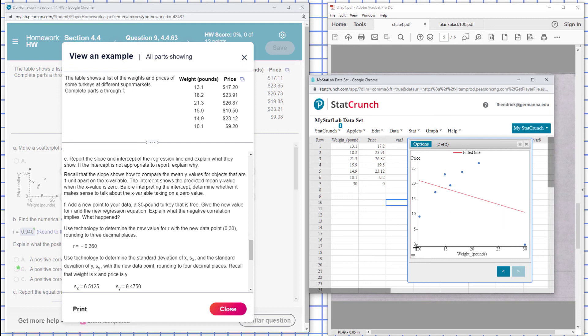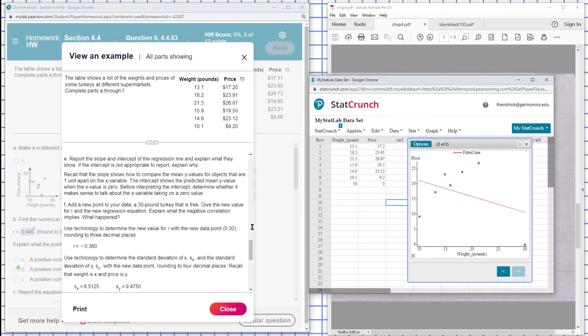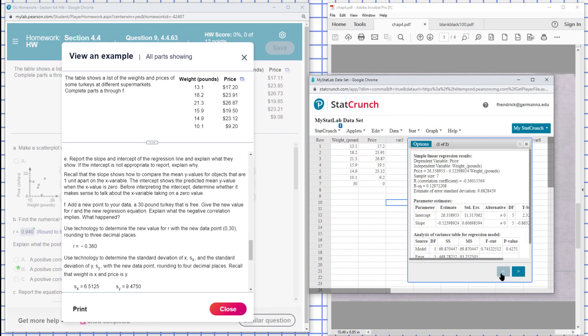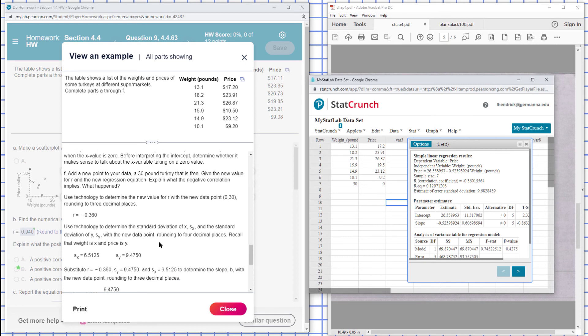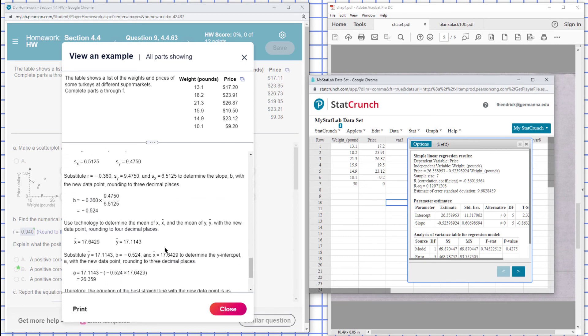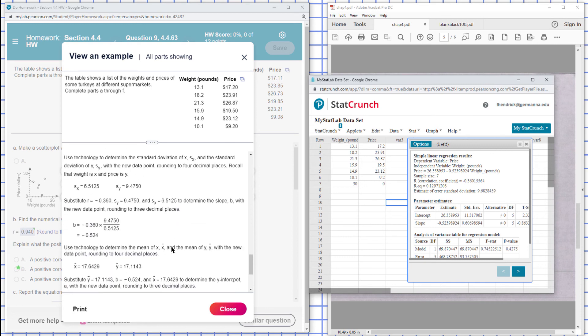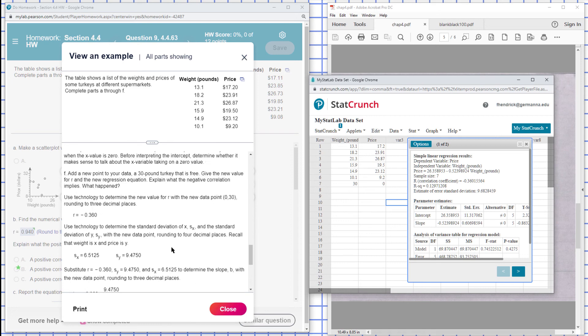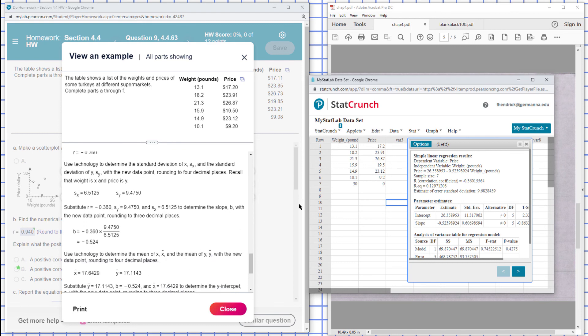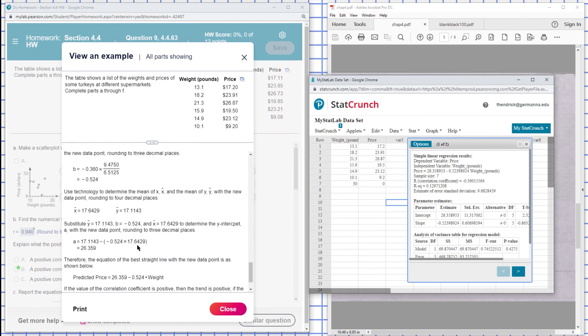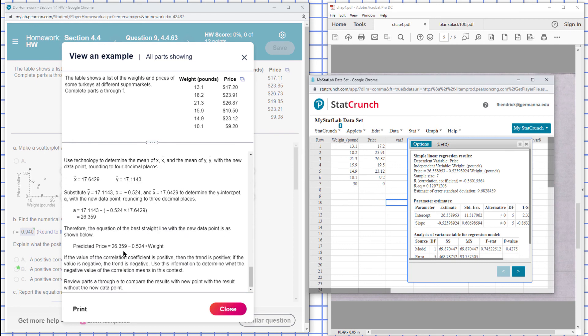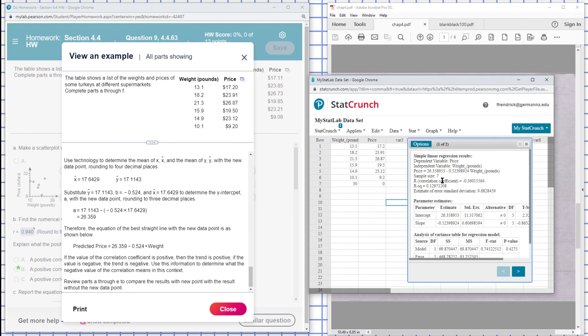So it appears that the higher the weight of the turkey, the less it's going to cost. And notice here for our data we have a negative correlation here, so it's a decreasing trend. We can see the equation here for the regression line. There's the equation associated with it. So in this case we have a negative correlation there.